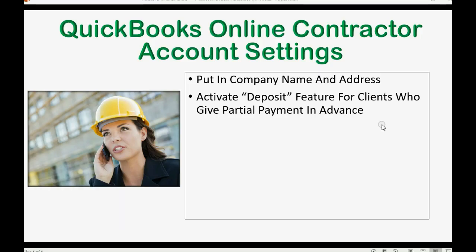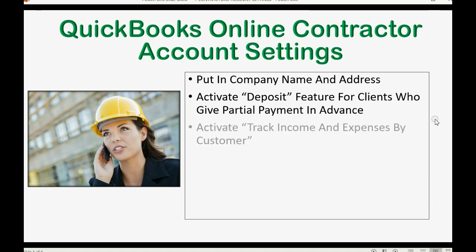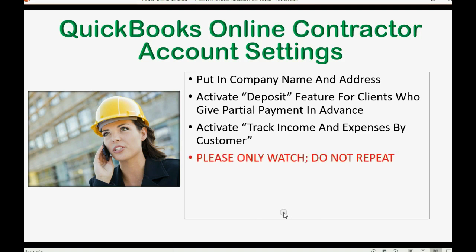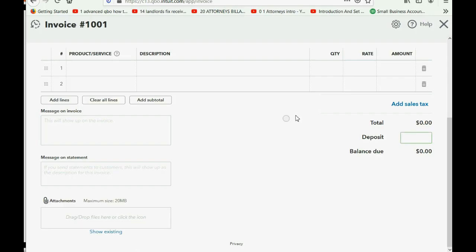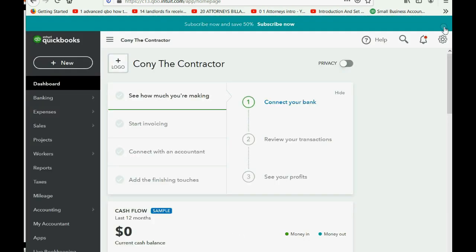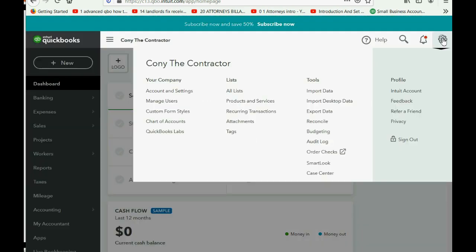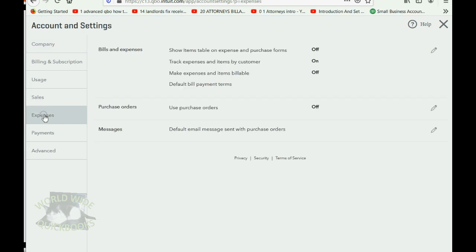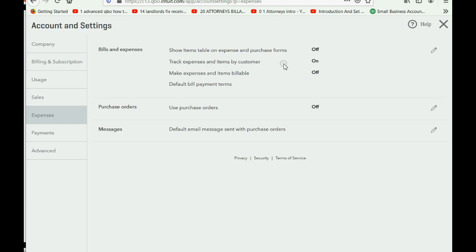the last setting that we'll learn about in this video is activating the Track Income and Expense by Customer setting. Please do not follow along and do not repeat. Please only watch this last section. You see, right now, if we open the account settings again, or if I did, and we went to the expense section where it says Bills and Expenses, right now it says Track Expense and Items by Customer. And that's already on. That feature was turned on by default. So what does that mean?